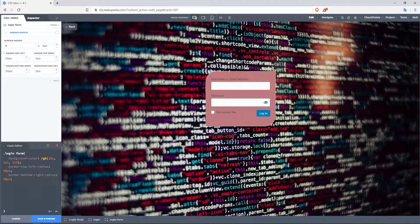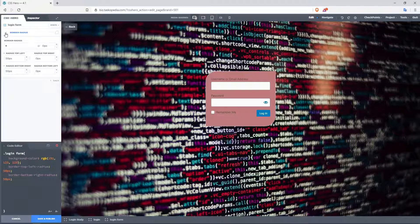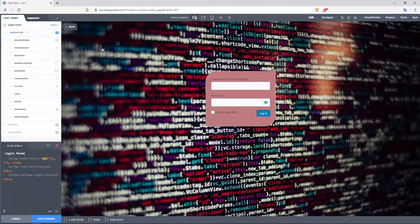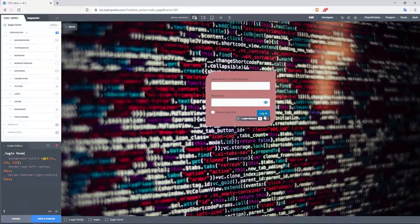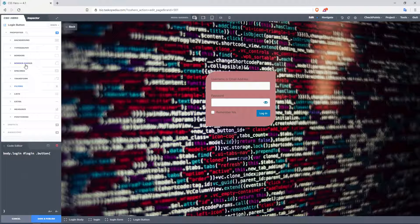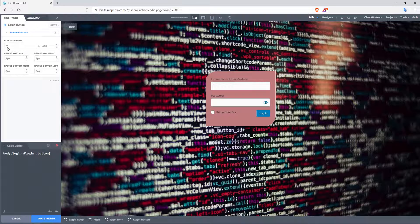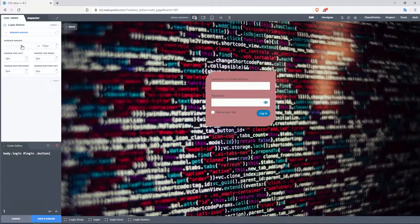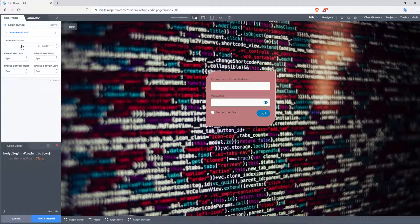So honestly, you have a lot of different options available for you for designing the look and feel of your login page. Don't forget the login button as well. You could click on it if you wanted to, and then do the exact same thing. You could apply a border radius right there, make it a bit more rounded if you wanted to. You could change the background color, and so on and so forth.